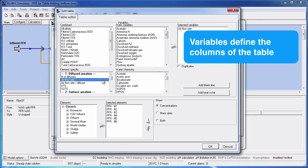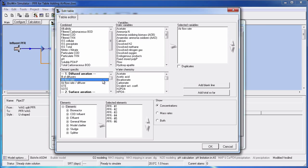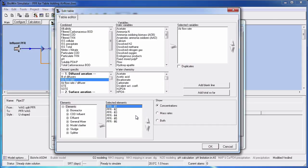The variables will define the columns of your table. In your elements and variables lists you can change the order using the up and down arrow keys. You can use the Shift and up or down arrow key to select multiple items for moving.